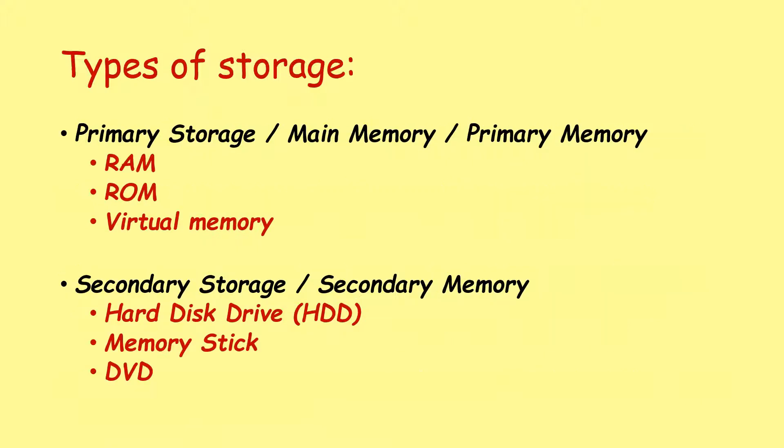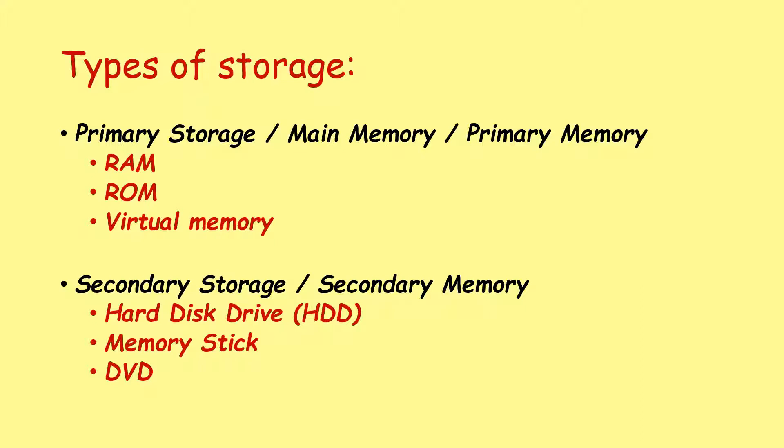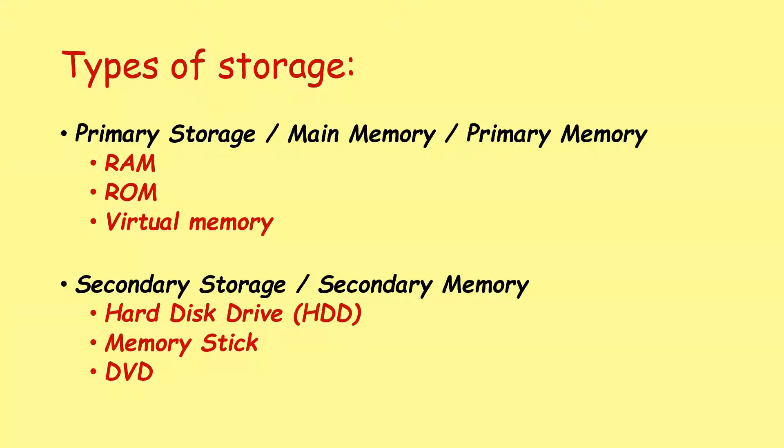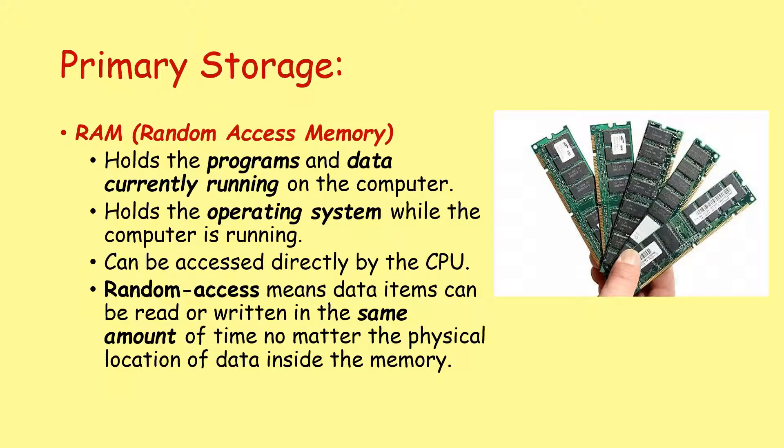So when we talk about primary storage, that's the same as main memory or primary memory. These all have the same meaning. So primary storage can be RAM usually, but it can also involve ROM and virtual memory, which we'll discuss in today's lesson. In future lessons, we'll take a look at what we call secondary storage or secondary memory. And this is things like your hard disk drive, USB memory sticks, DVDs, and so on.